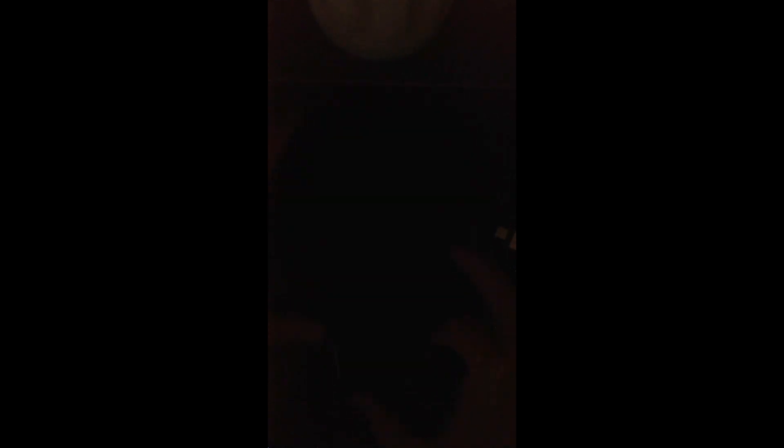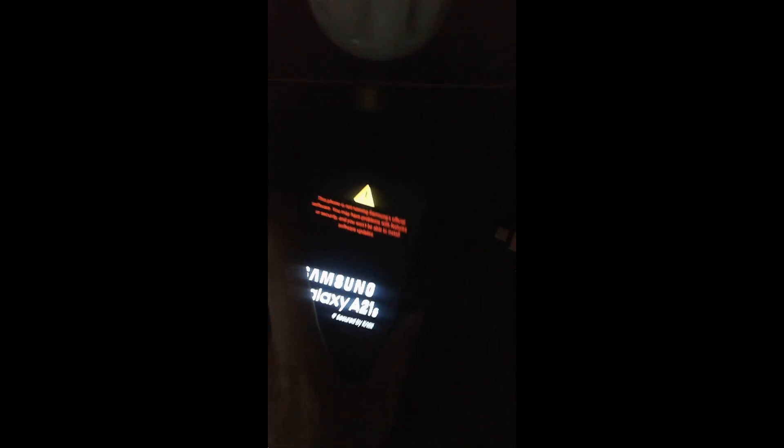You don't have to worry about any error — it will show an error but that is normal during installation. Just reboot the system. The first boot will take about five to six minutes because it's the first time booting, so be patient and wait for it to boot.